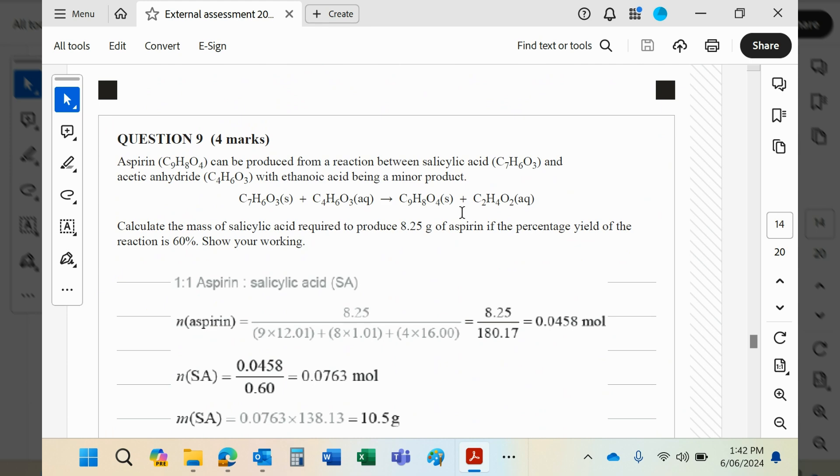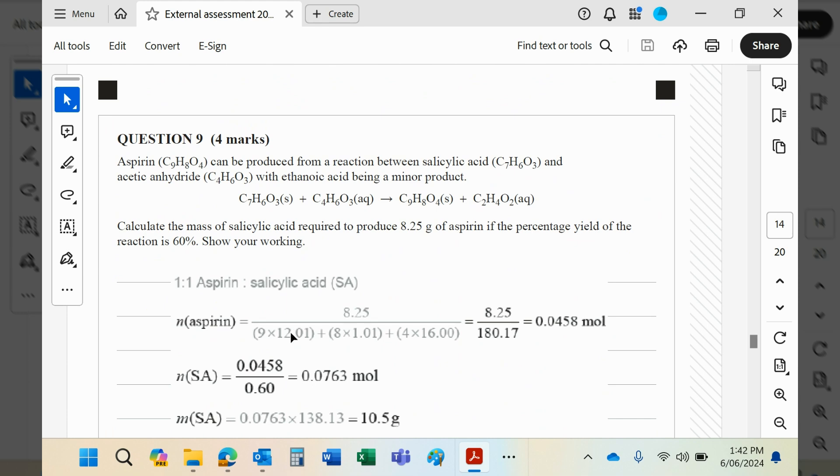The first thing you need to do is turn that mass of aspirin into moles. Work out the molar mass - aspirin is C9H8O4. Go to your periodic table, get your atomic masses, add them up, and it'll come to 180.17. Please use the numbers that are given to you in the data book - don't just put 12 for carbon or one for hydrogen. You may lose marks for that.